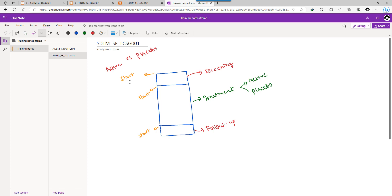It is considered that there is no gap between two elements: the start of the next element becomes the end of the previous element. We need to identify the start of screening, start of treatment, start of follow-up. There can be cases where subjects are screen failures — for them, they will not start treatment, so we will need an alternate way to populate the end date of screening.